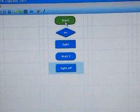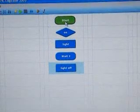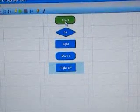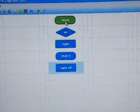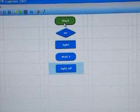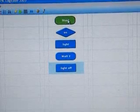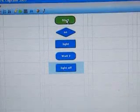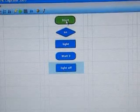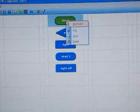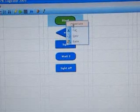Now we're going to join these commands up by linking them with a line so that it acts like a flowchart. To do this, we right click the mouse button.